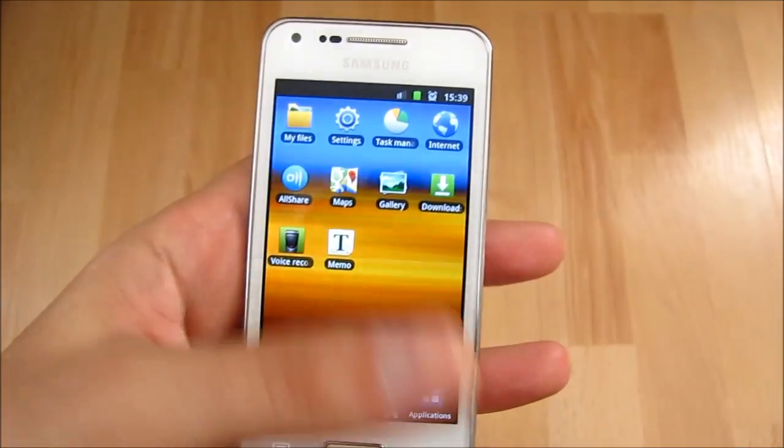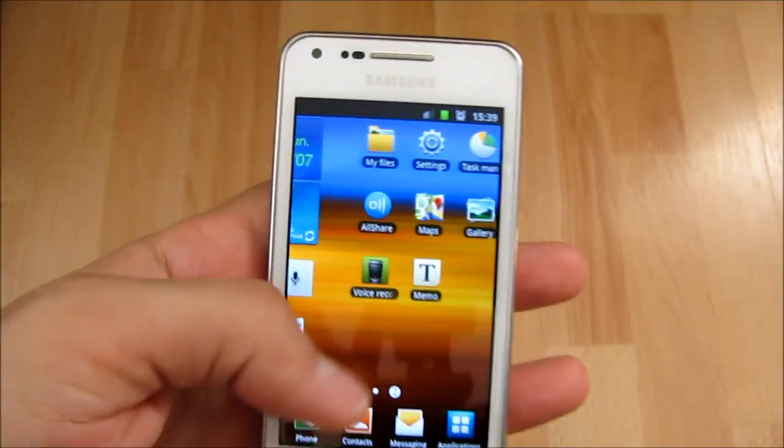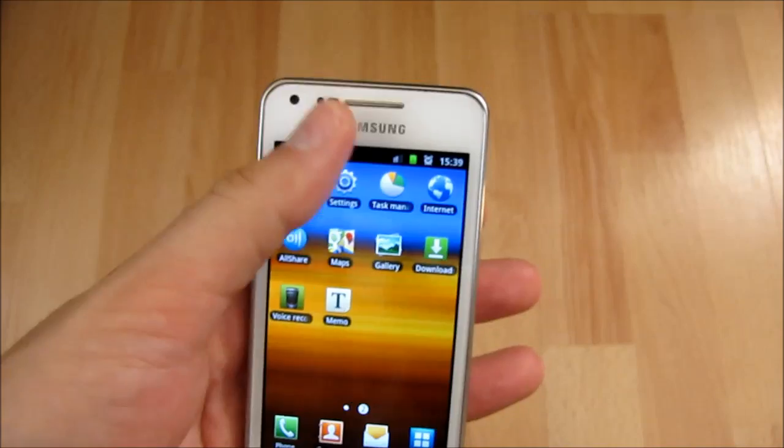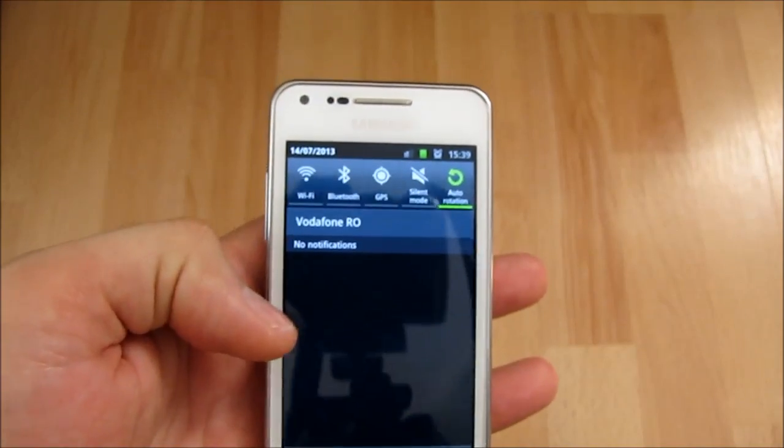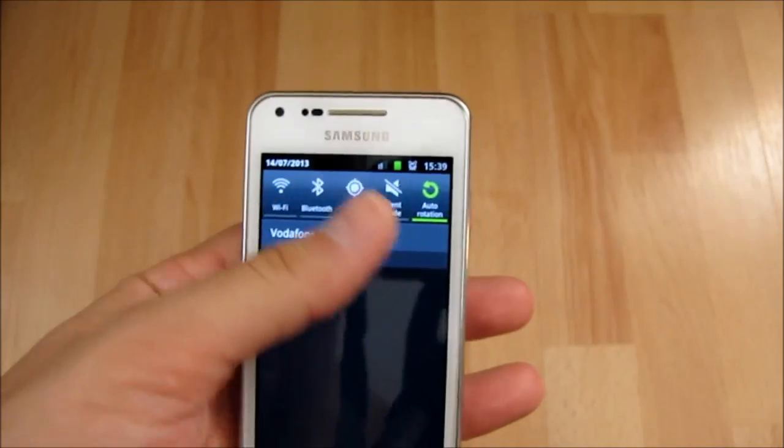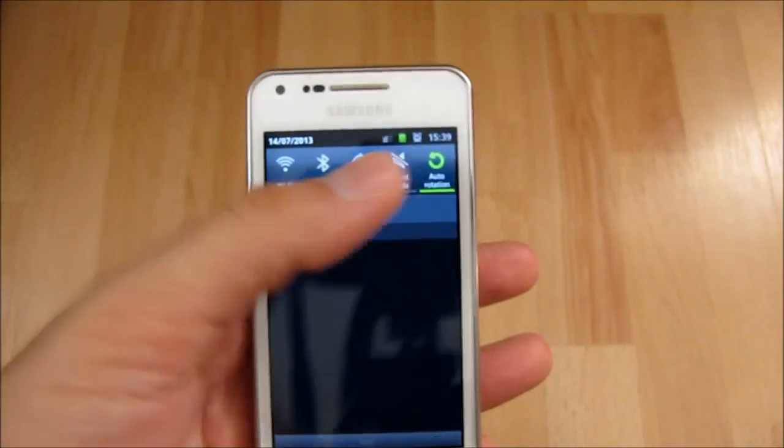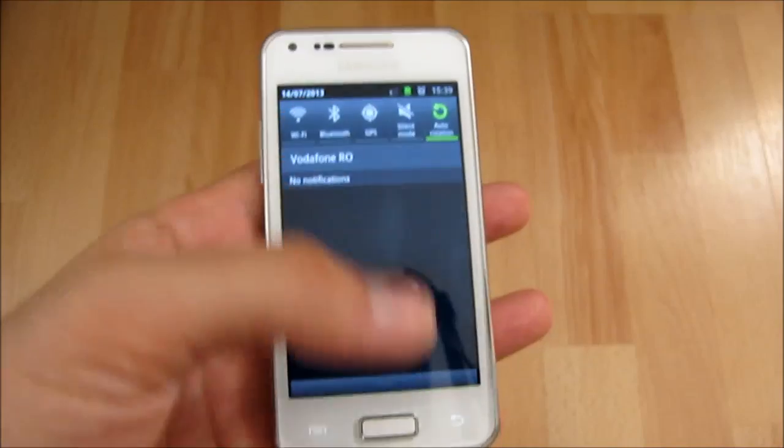I will now show the top menu notification area that will change and there will be more options. Right now there are only five that we can see.